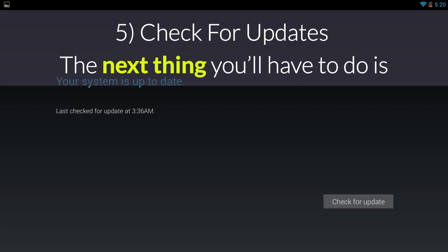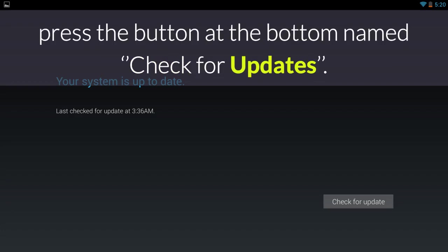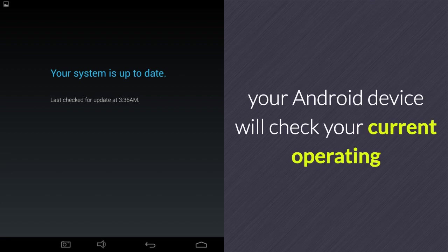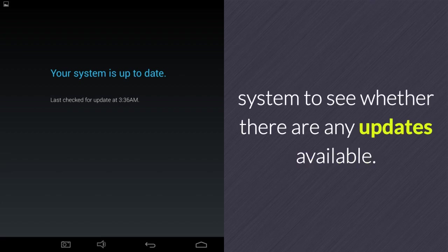5. Check for Updates. The next thing you'll have to do is press the button at the bottom named Check for Updates. When you've done so, your Android device will check your current operating system to see whether there are any updates available.